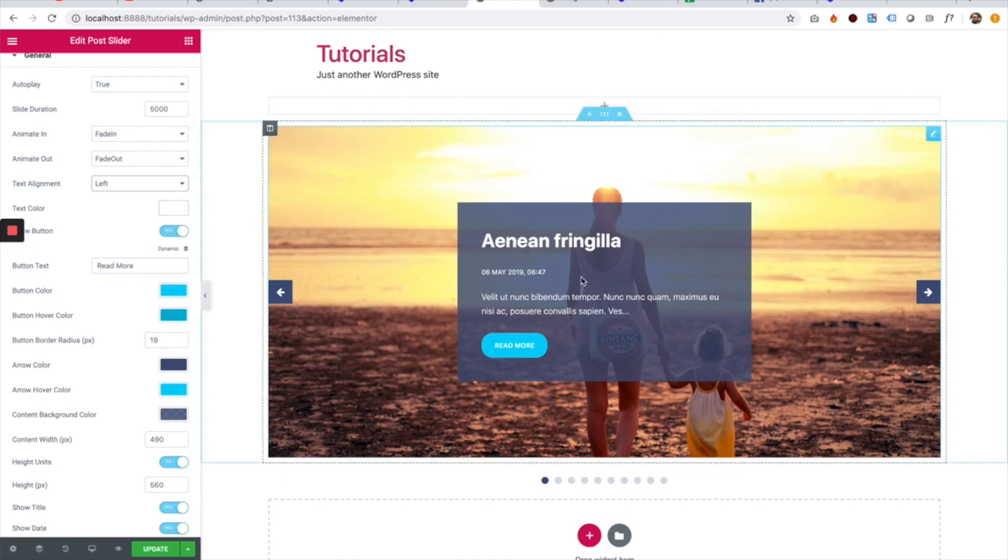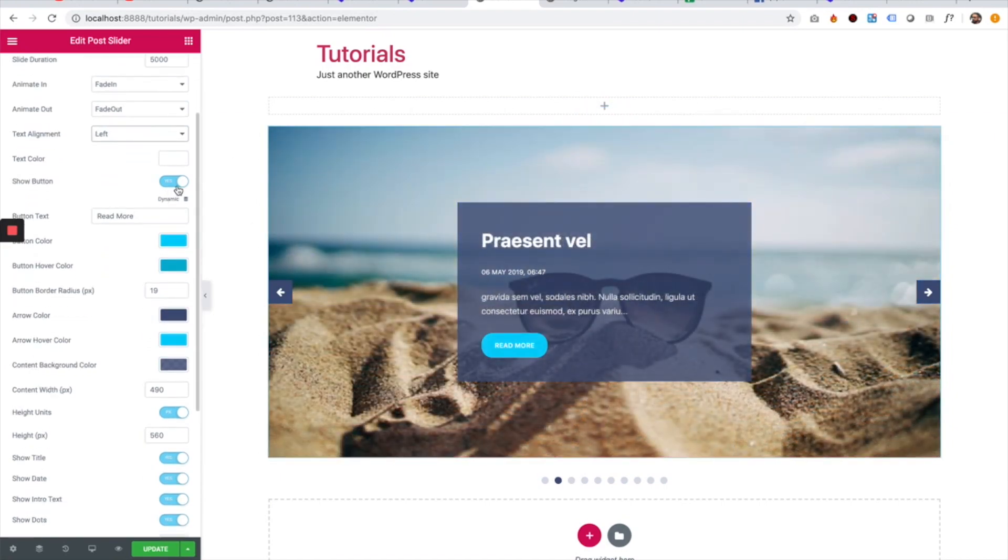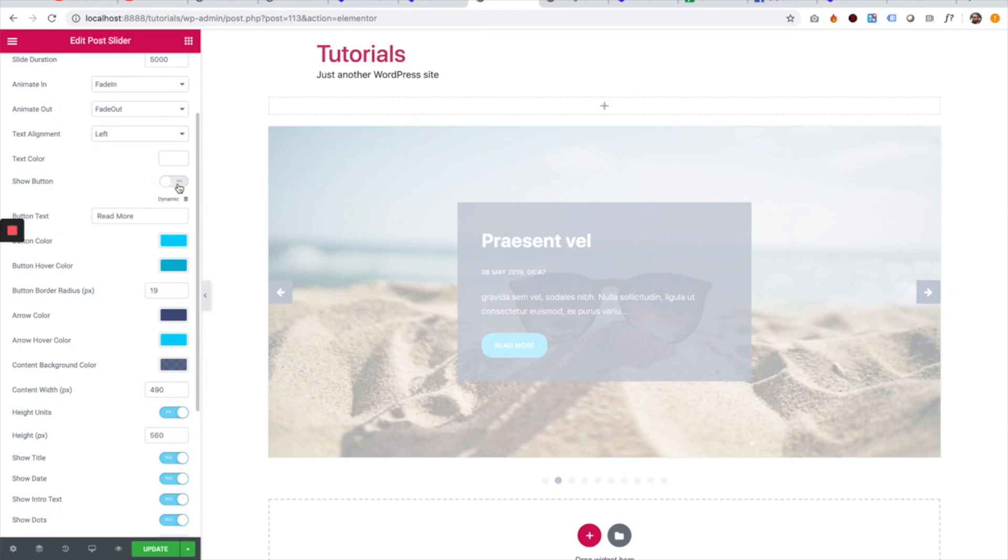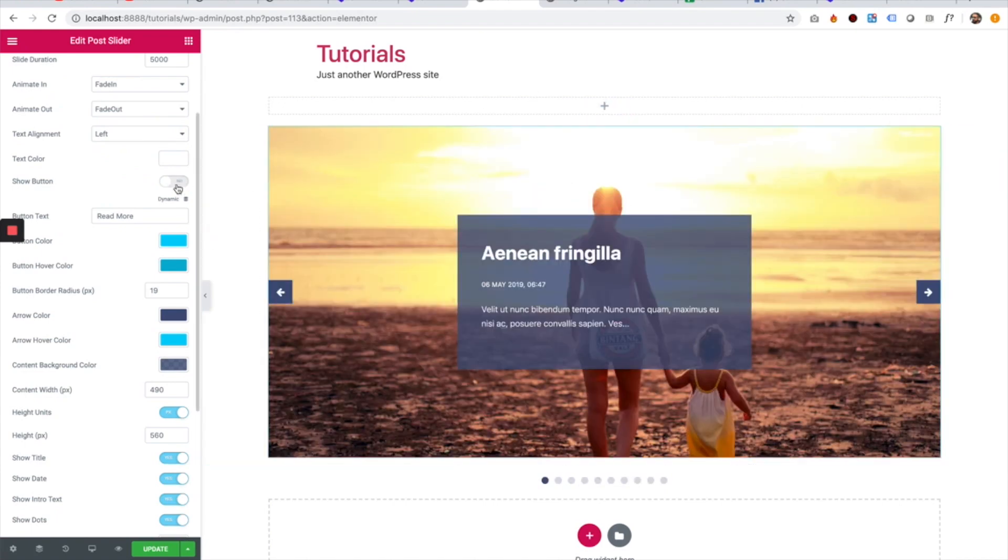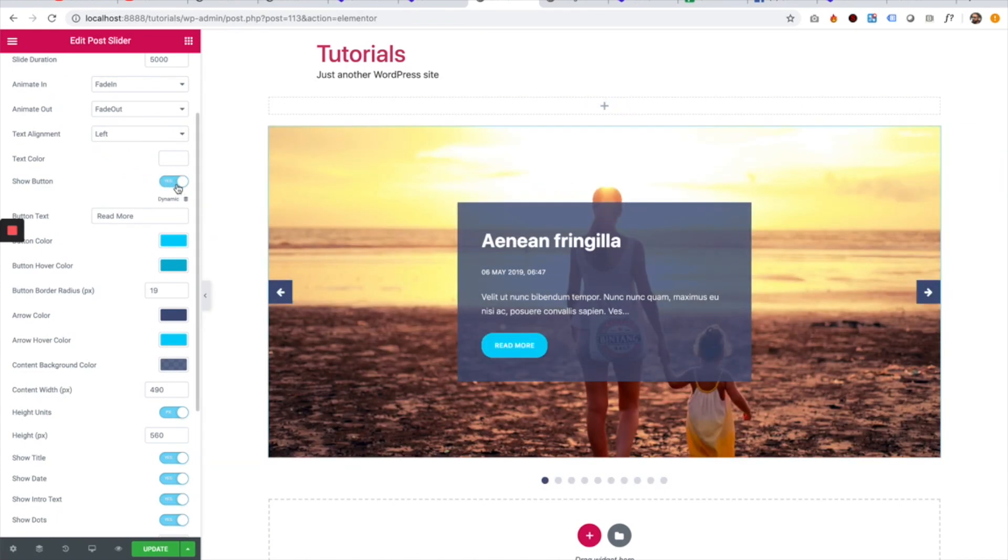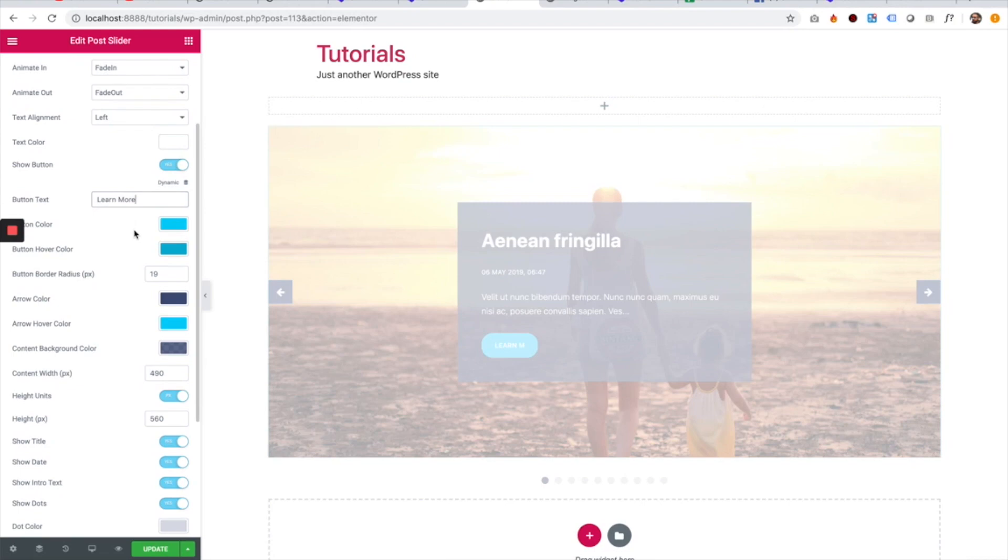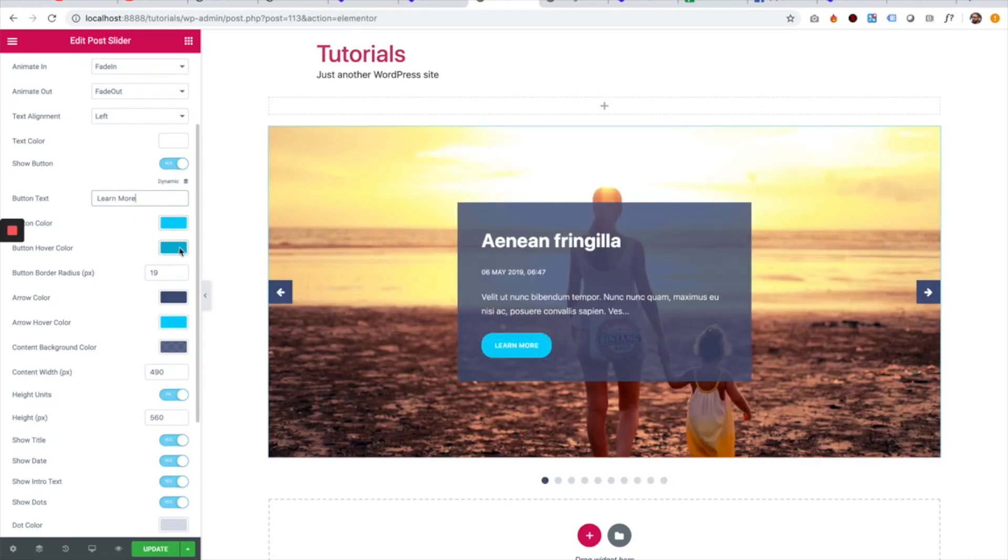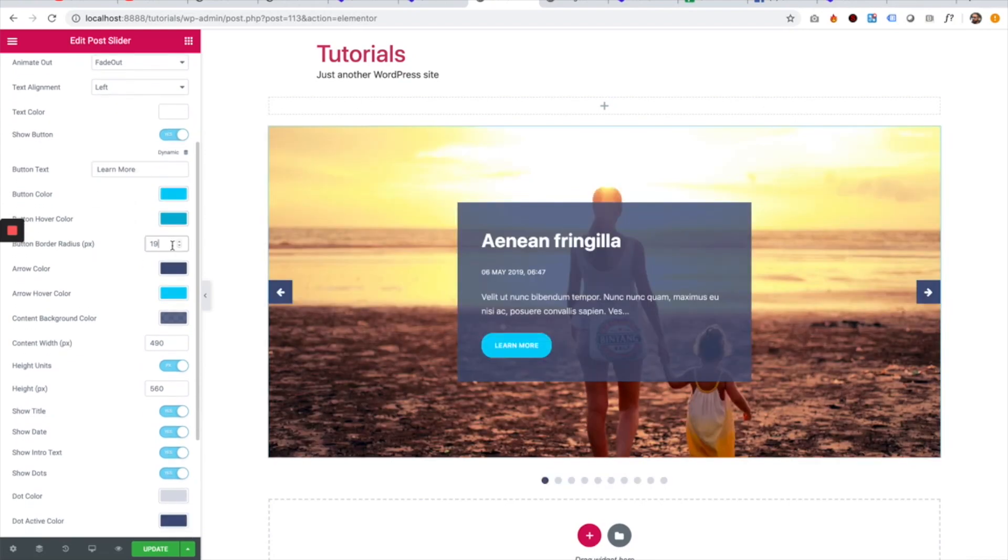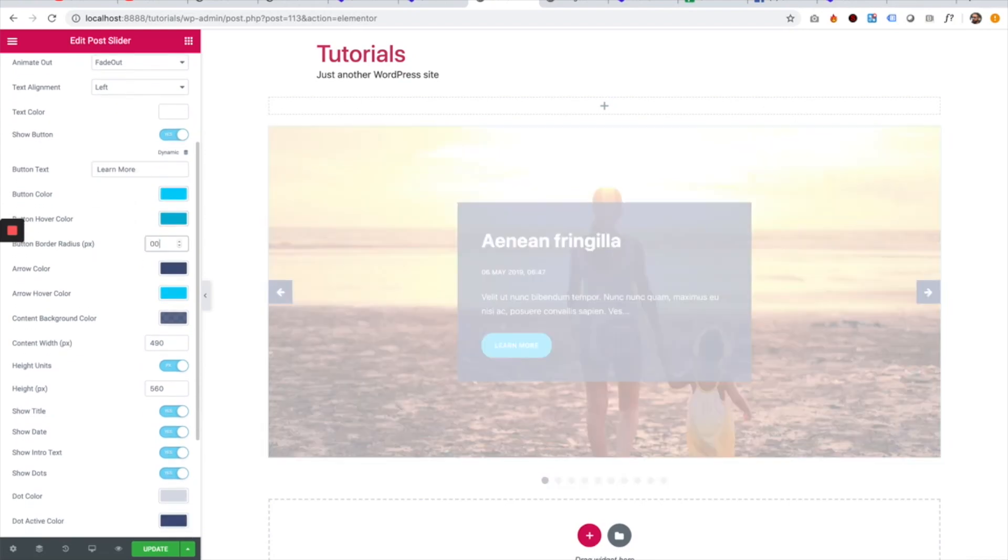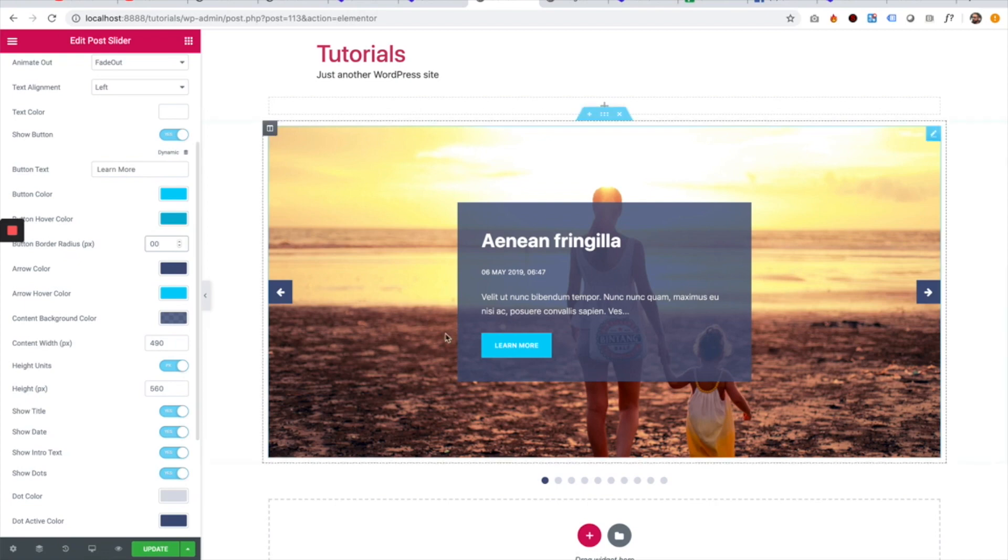We can change the text color inside of here. We can decide to hide the button if we want or show it. We can change the button color, button hover color, radius of the button. For example, if you don't want it to be rounded, I just changed that to zero.